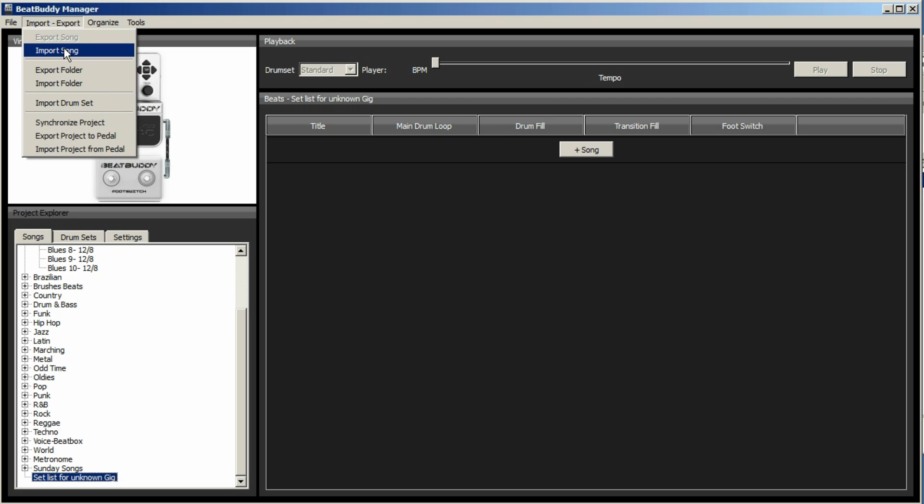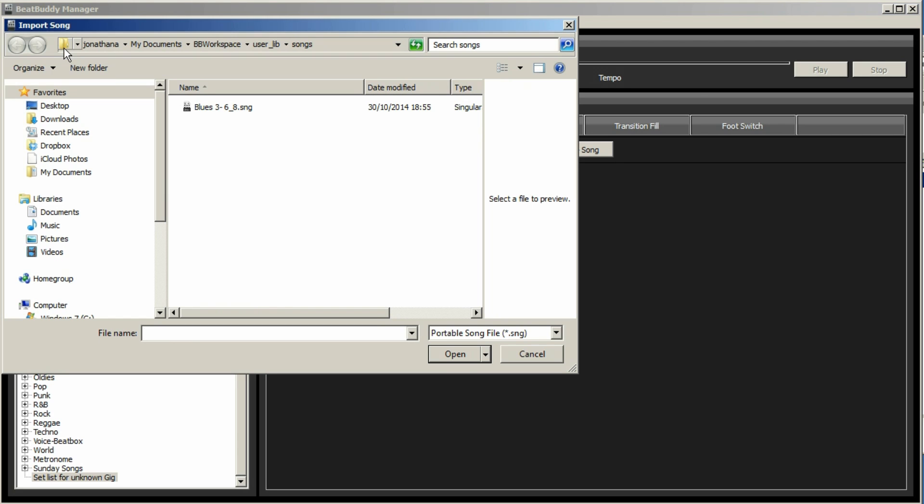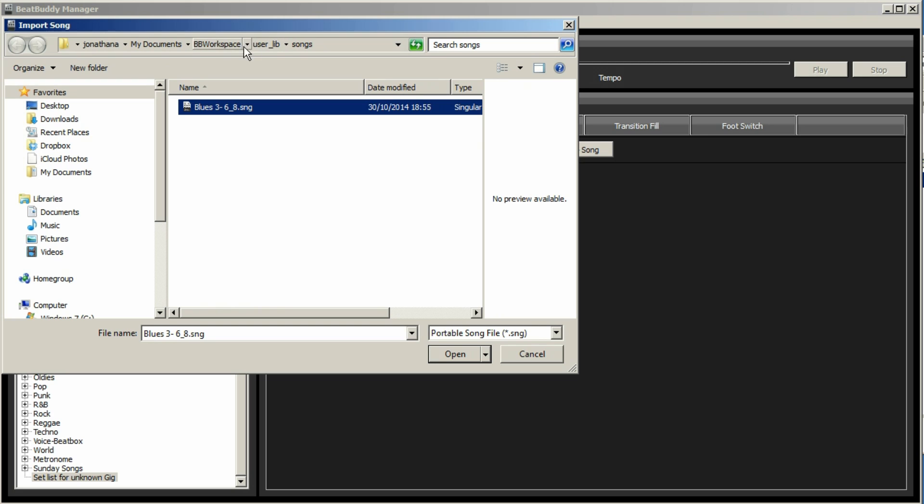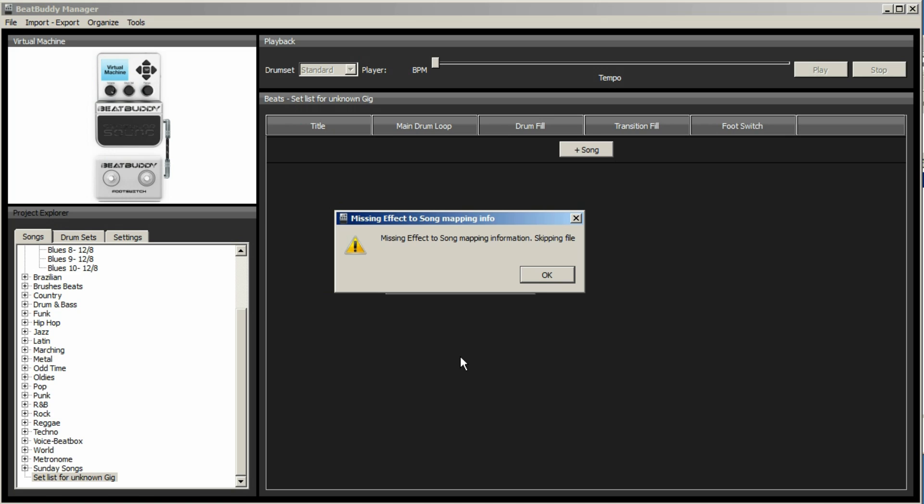And then you can click on your folder. Import, export, import song. Find your song, wherever you saved it, by default it will be within your user library. And go open. Ah! Now this is just to demonstrate the problem with having a slash in the name.